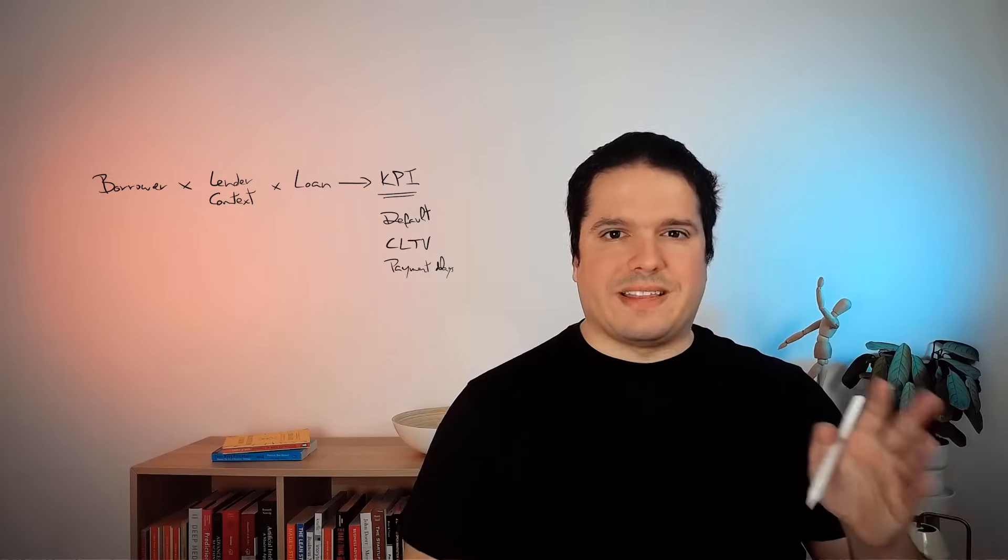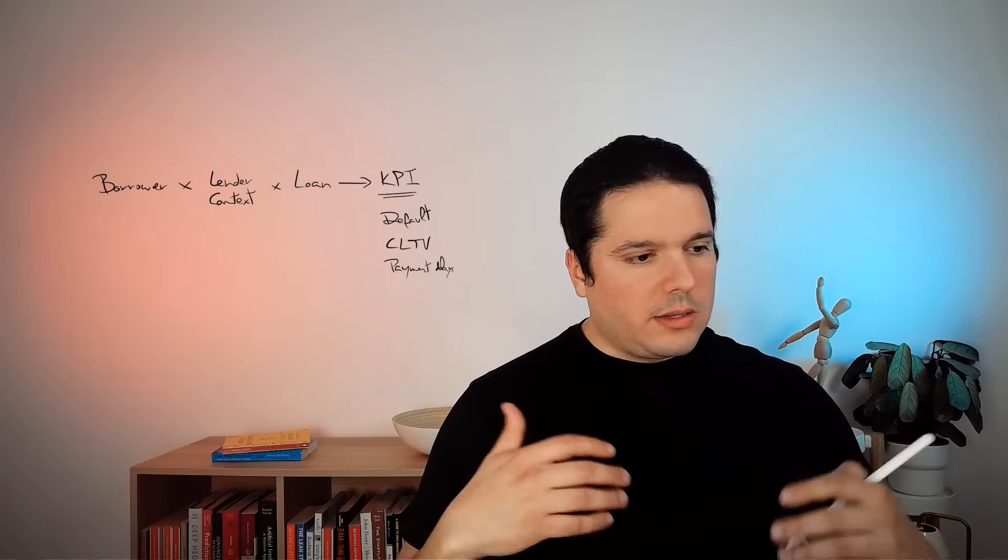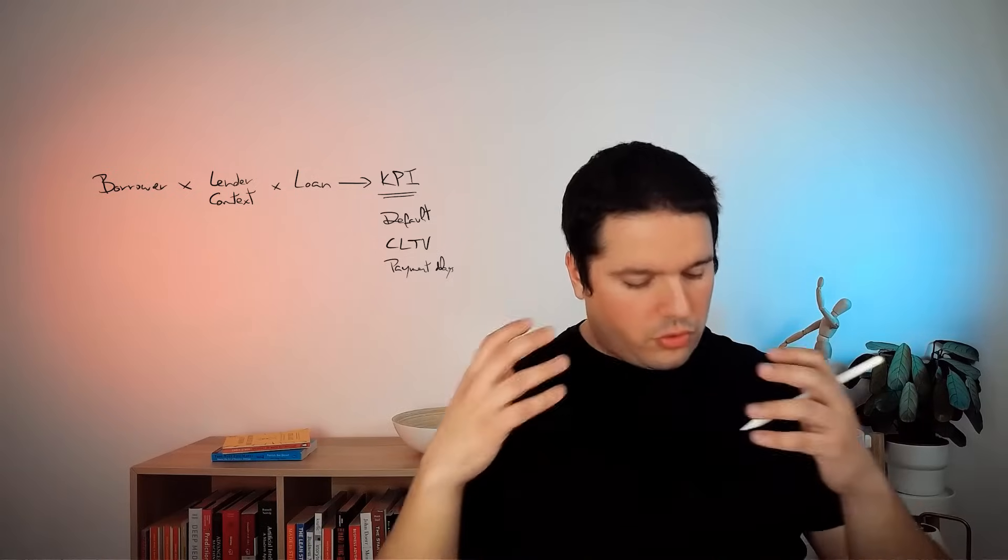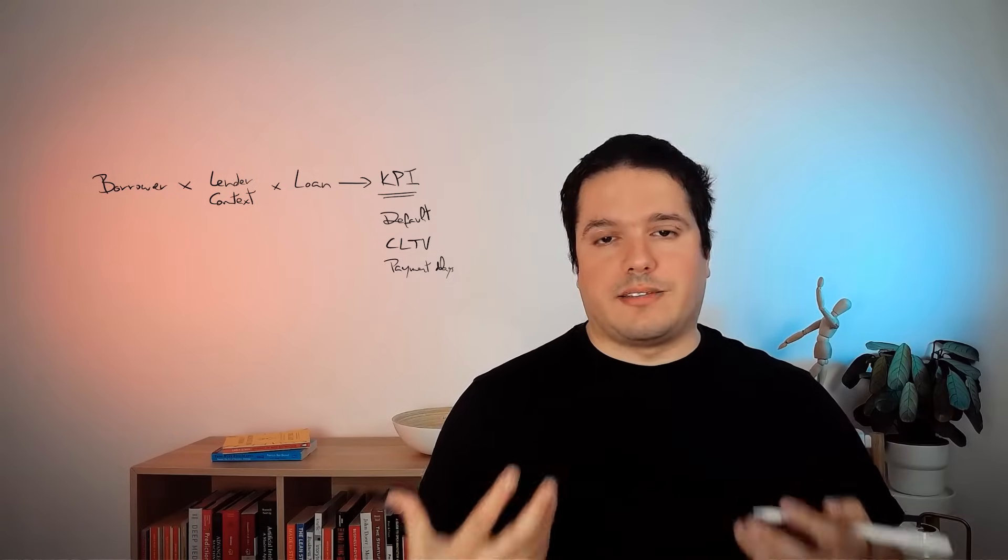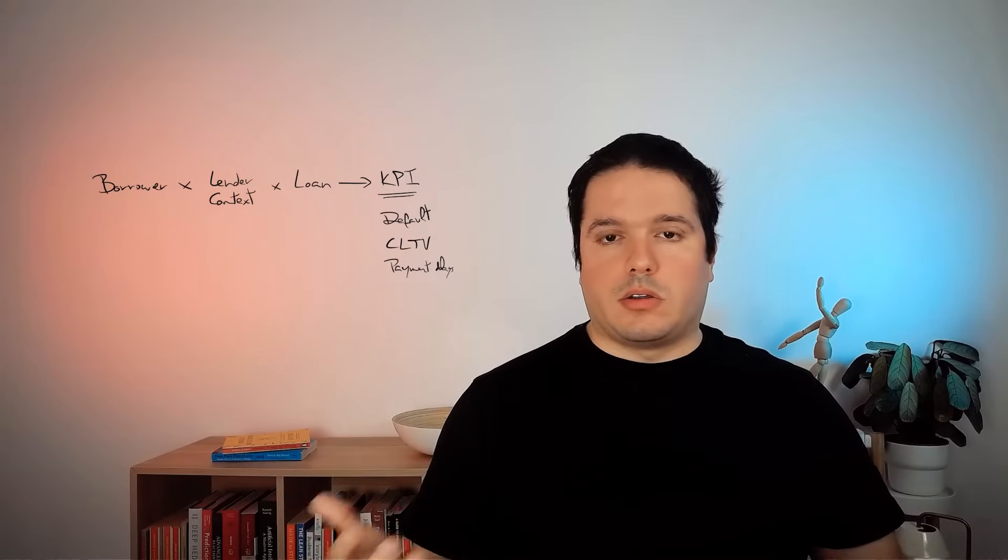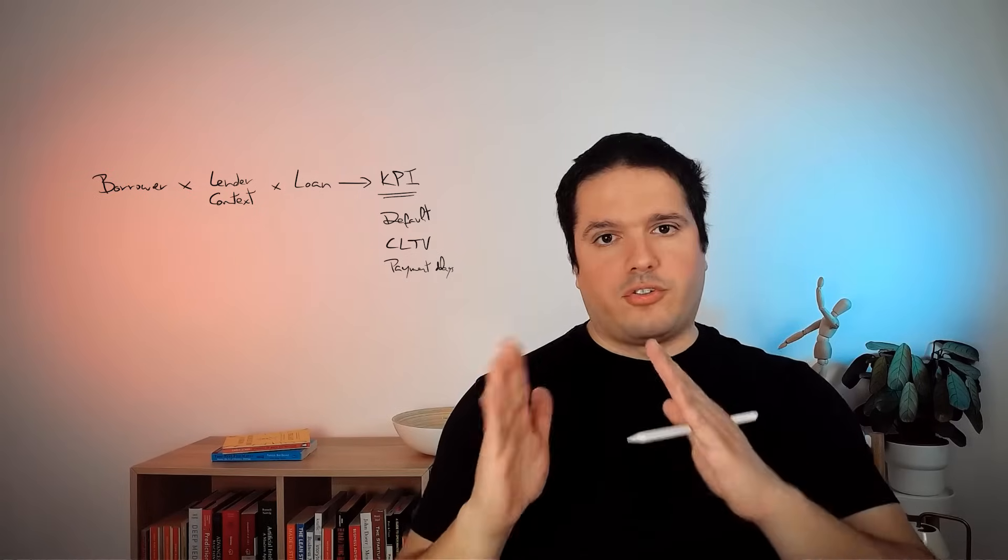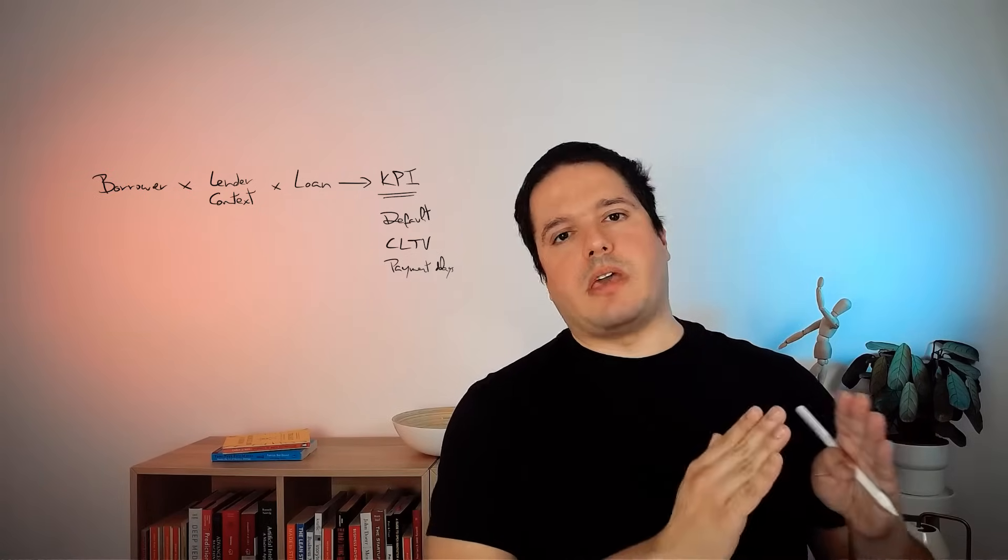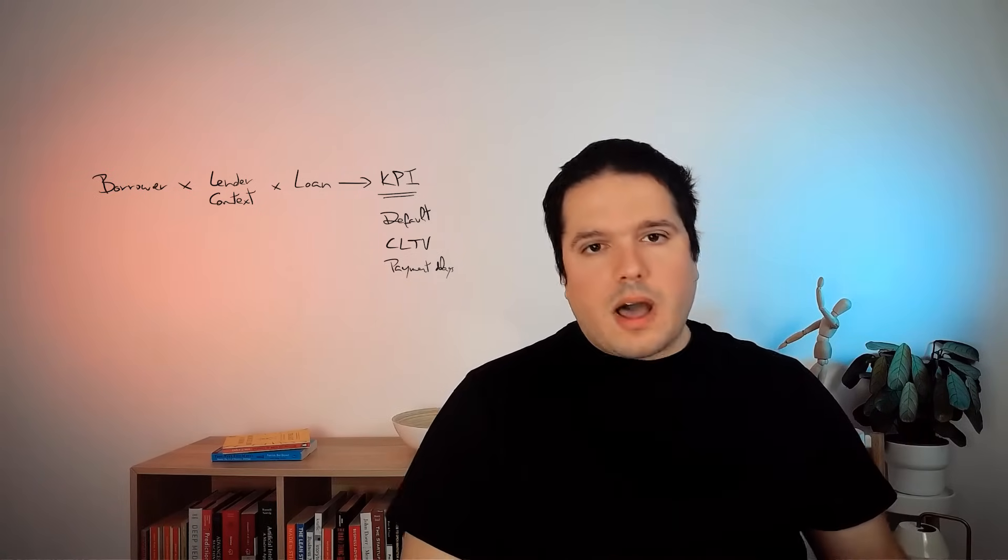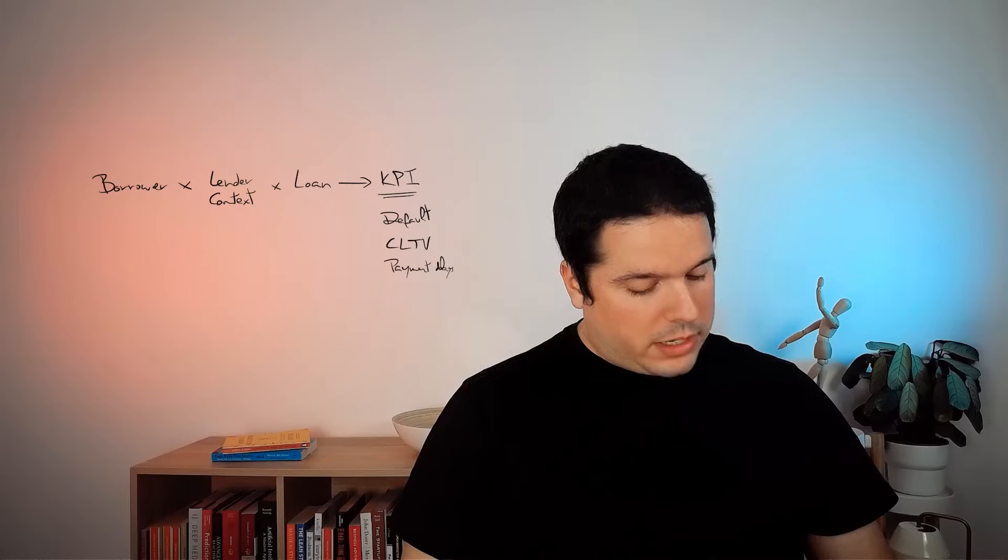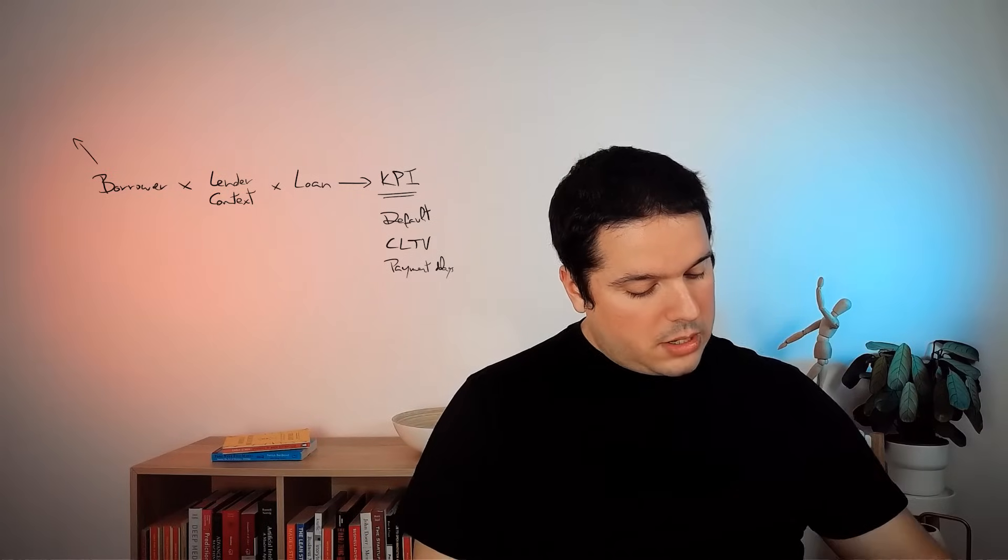There are many KPIs you can try to predict, and depending on how you are positioning your business, one or the other could be relevant. Then, let's go for the data that you will need. Basically, you will need historical data describing the borrower, your conditions as a lender, and the loan, the conditions, the characteristics of the loan. Of course, all of them tied with this KPI that you want to keep track.